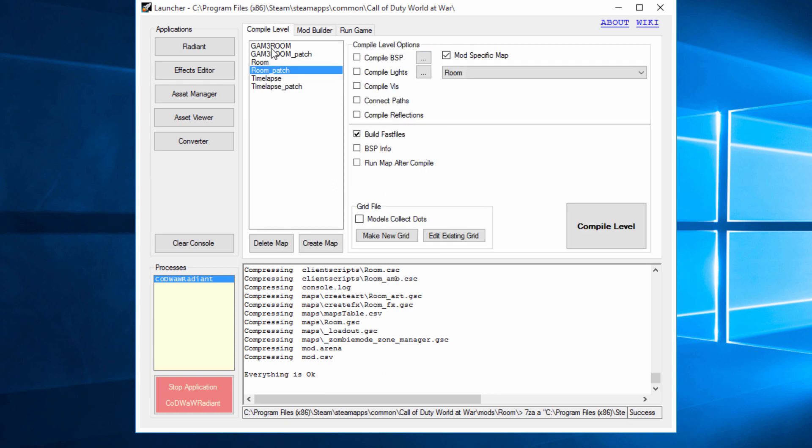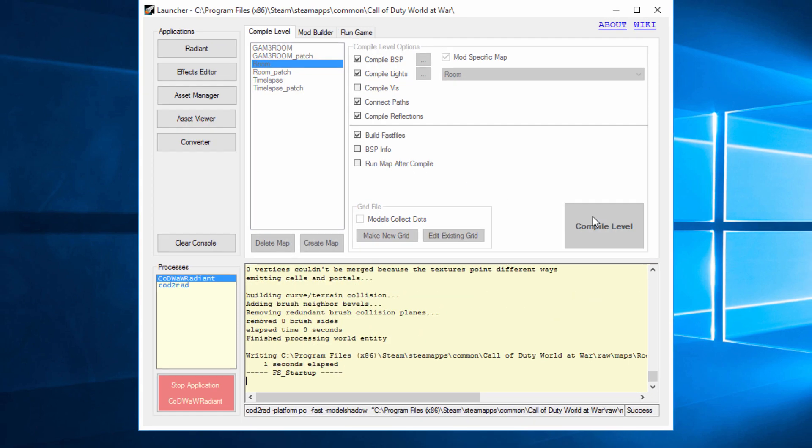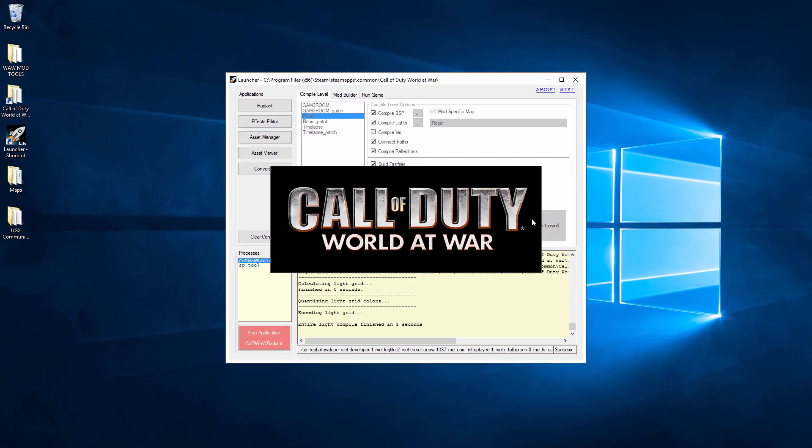Then we're going to switch over to compile level, and we're going to compile our level. However, this time we're not going to run it after it compiles. So just compile it like normal. Give it a few moments to do everything it needs to do.